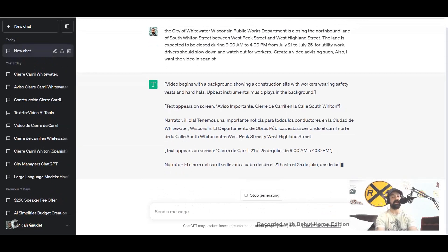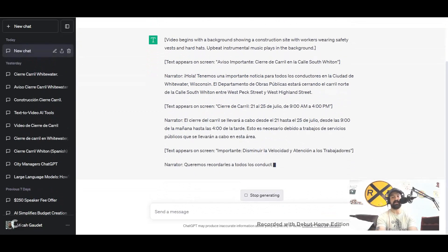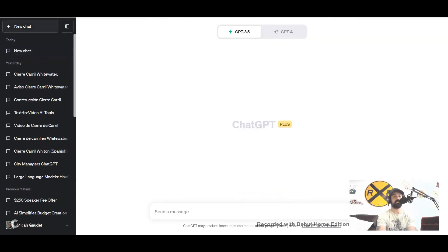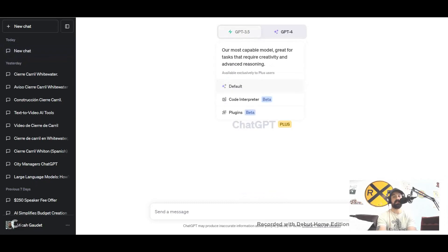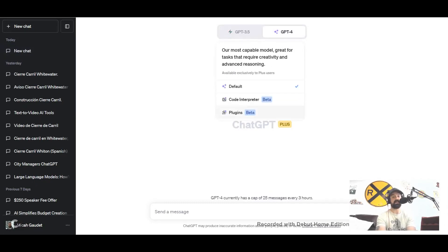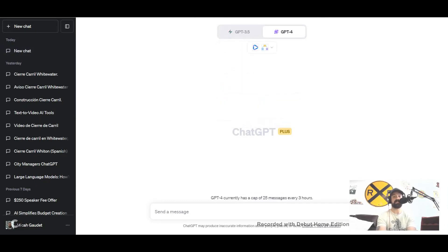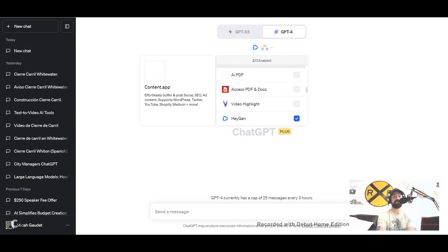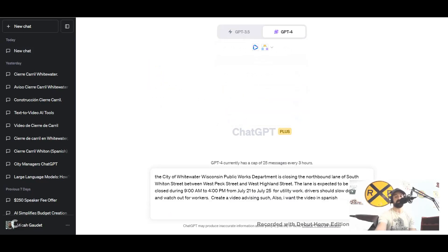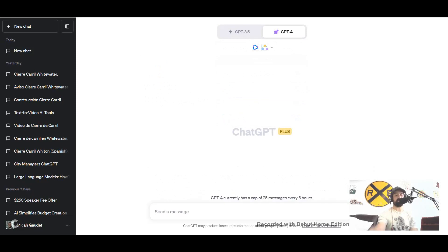Actually the wrong one here, give me one second. I need to use the GPT-4 model. So let's go back to new chat, GPT-4. The reason why I'm using GPT-4 is because we're going to use this HeyGen plugin that looks like this right there. Let's paste this back in here.